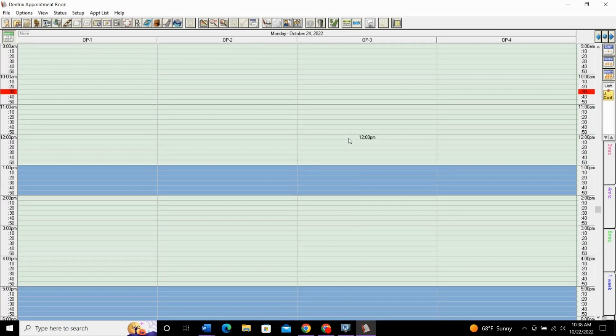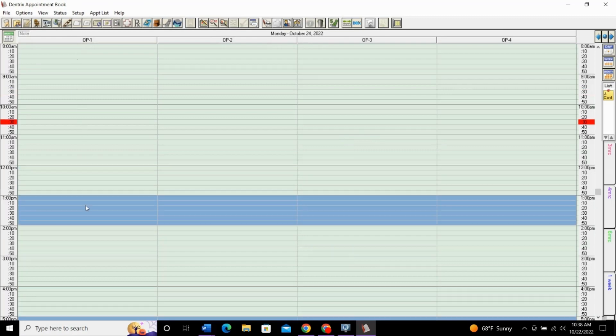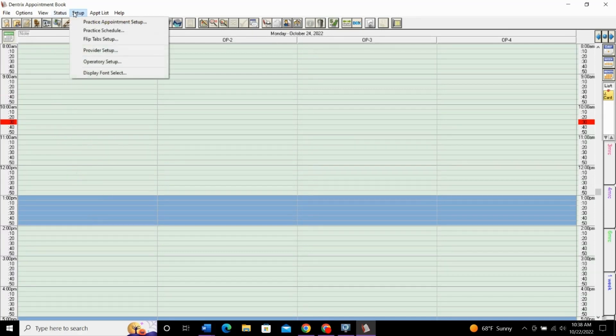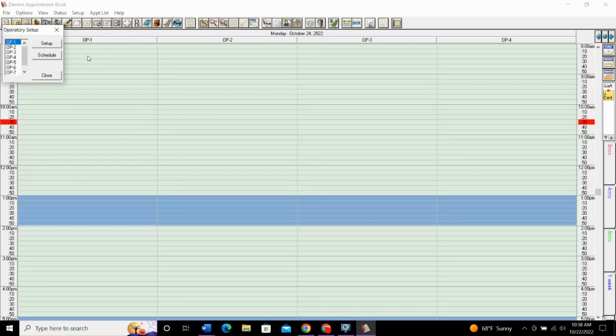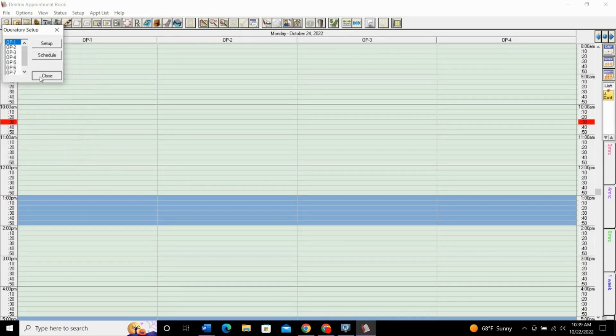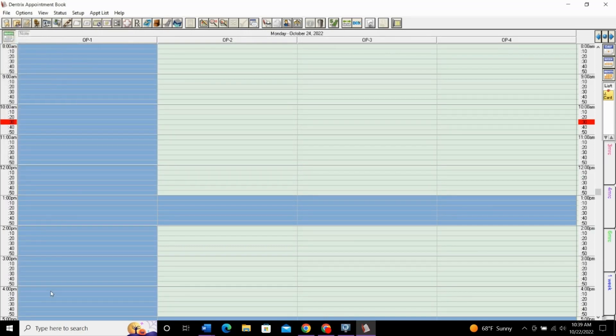If you have a situation where the operatory is closed, say op 1 is a hygiene room and this hygienist does not work on Mondays and no one else uses this operatory. You may just want to close this operatory for the day. So, you go to setup and operatory setup. This is how it will change the view of how it looks on the schedule. So, op 1, we'll go to setup and we'll say this hygienist does not work on Mondays anymore. We'll remove this completely. Say okay and close and you'll see that that closes this whole operatory. So, nothing can be scheduled over here now.